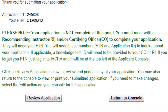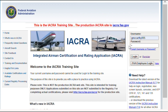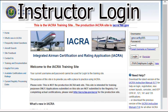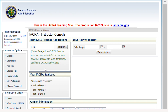Now you'll get a notice to contact your instructor to complete the application. Your FTN is given again here — provide that to your instructor. They'll need it to access your application. Your instructor will then log in and insert your FTN to access your application.